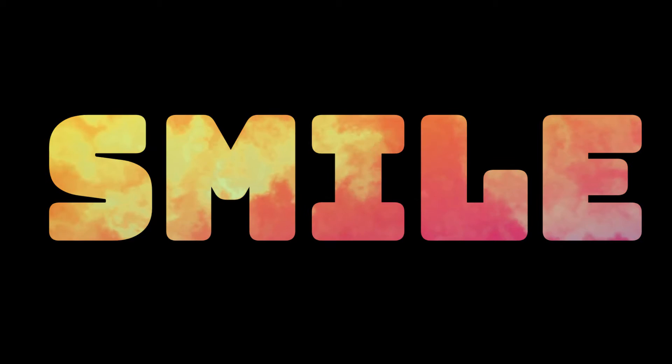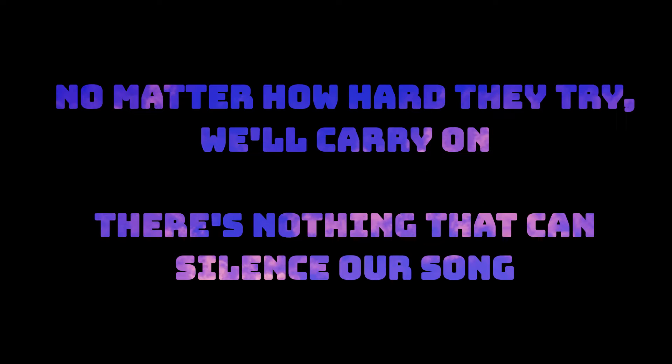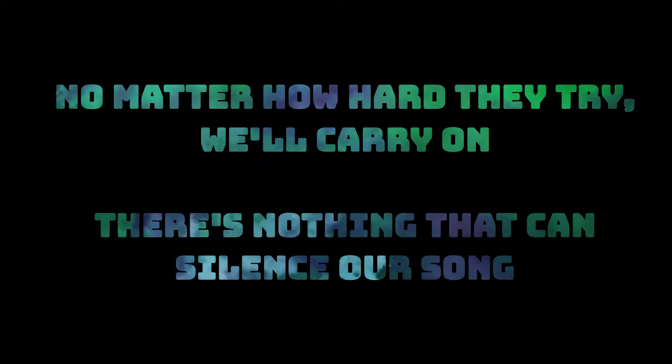Cause we are one, and no matter how hard they try we'll carry on.